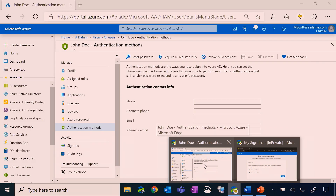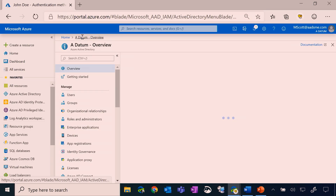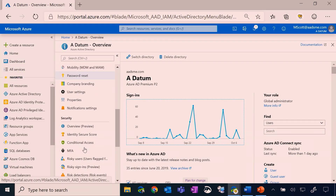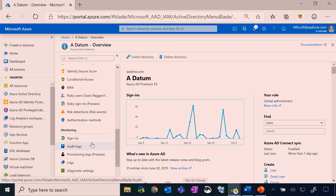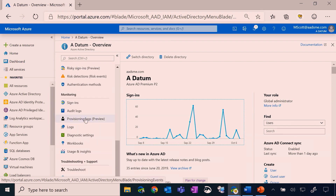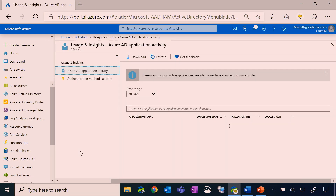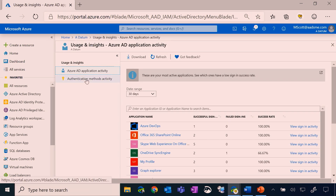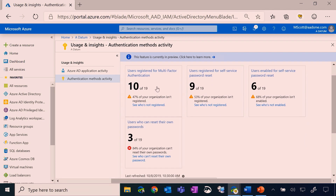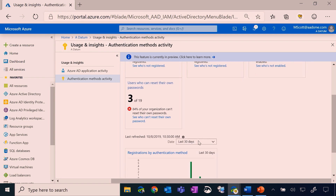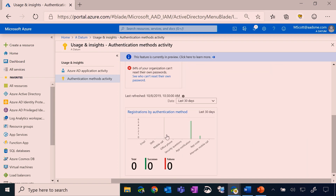Now there's one more thing I wanted to point out: within Azure Active Directory, if you want to see statistics about how many of your users have registered for MFA, you can go down to Usage and Insights under Authentication Methods Activity. Here are some good statistics in terms of how many users have registered for MFA, as well as some other statistics around self-service password reset and the methods that they've registered for.